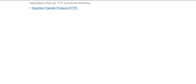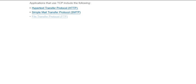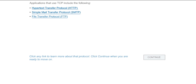So, what application layer protocols use TCP? The Hypertext Transfer Protocol, or HTTP, Simple Mail Transfer Protocol, or SMTP, and the File Transfer Protocol, or FTP, are common examples. Click the links on screen if you'd like to learn more about these protocols.